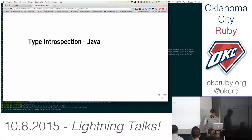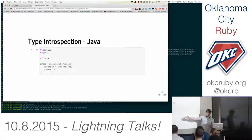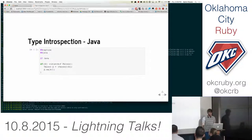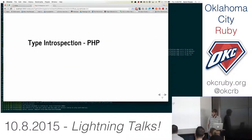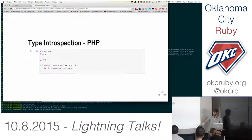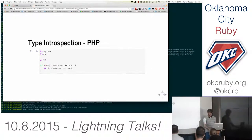In Java, it's something like this: we have an object and a class Person, and we want to ask if this object is an instance of Person. That's an example of type introspection. PHP works the exact same way — we use the instanceof method. So if you see something where you're asking an object a question, that's type introspection.